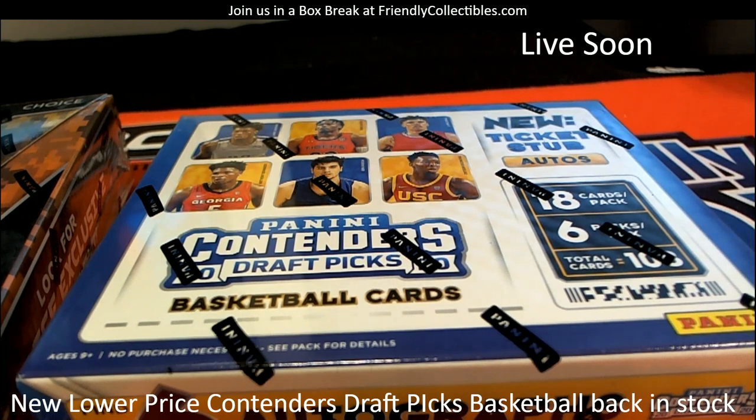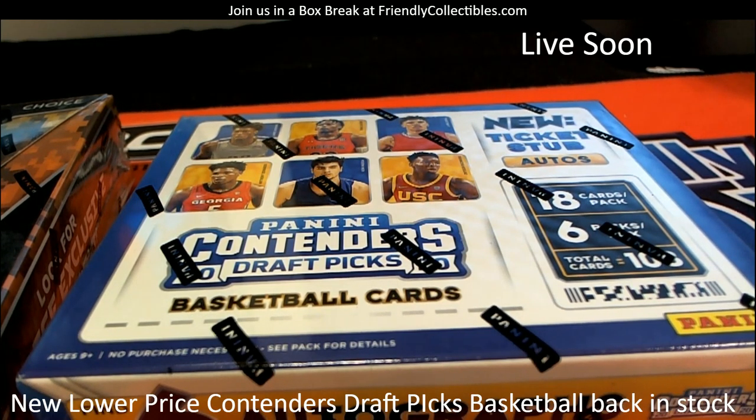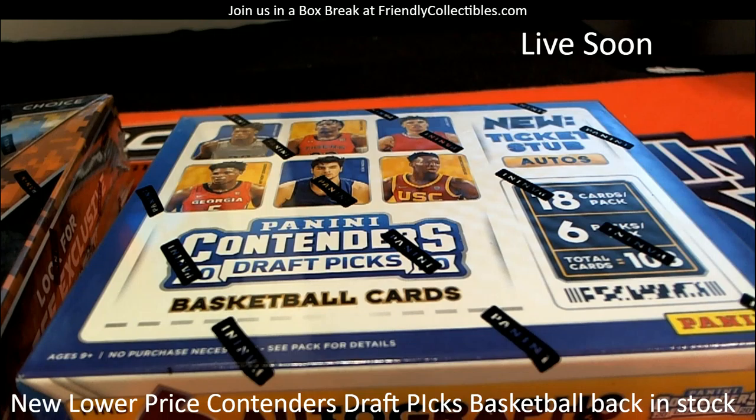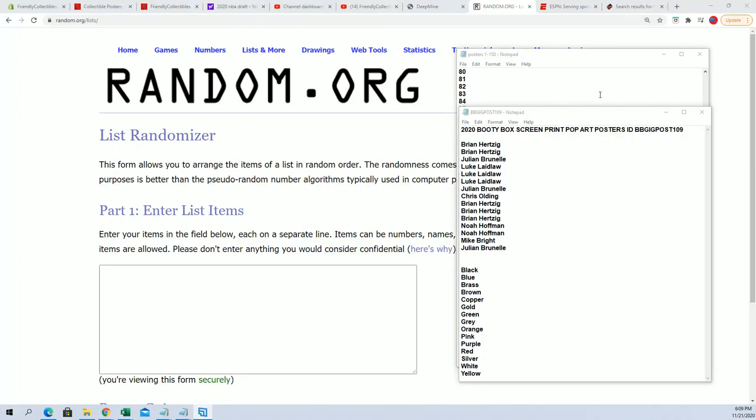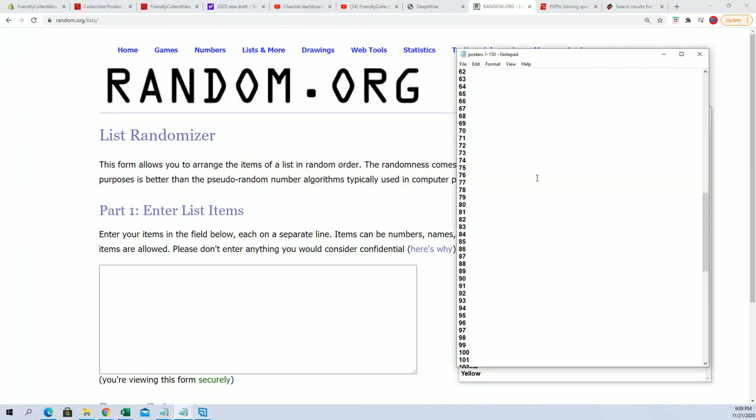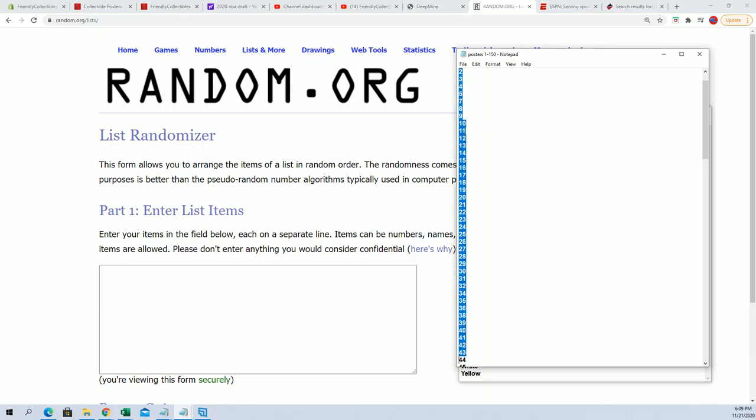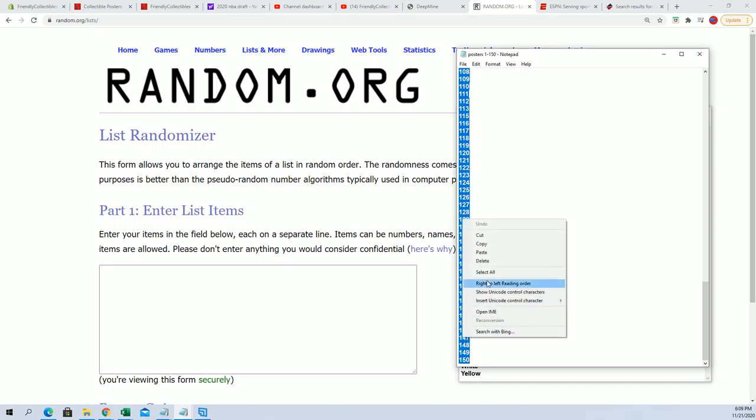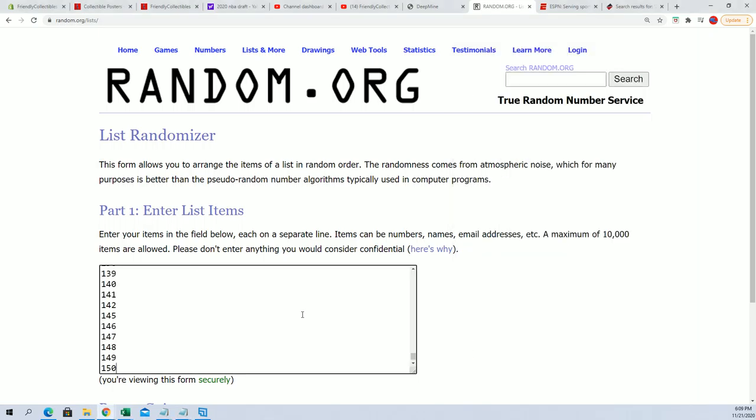This is going to be a Booty Box screen print pop art posters number 109. So first thing we're going to do here is figure out which poster tube we're going to open. We're going to take all of the tubes that are left and go through the random seven times.